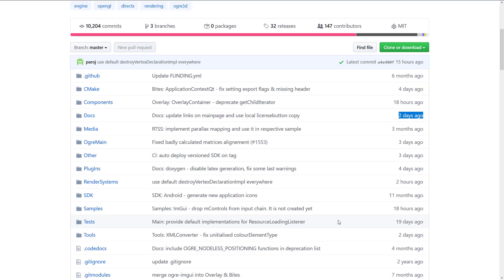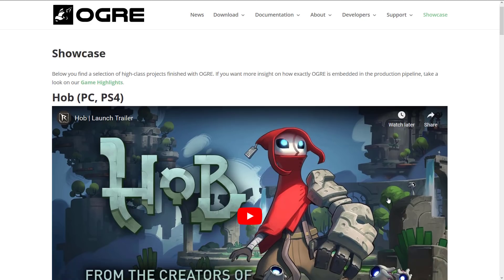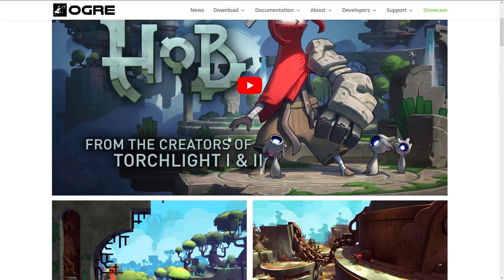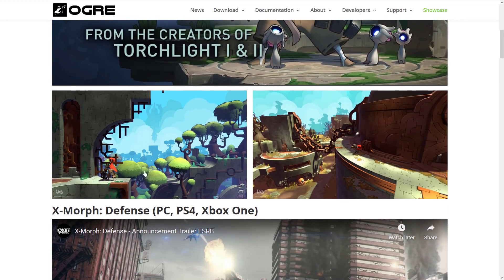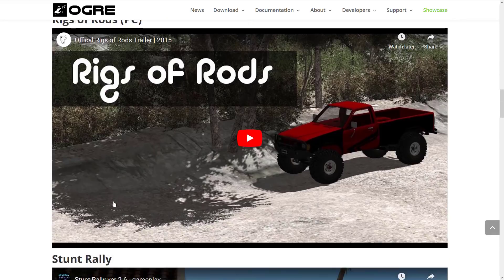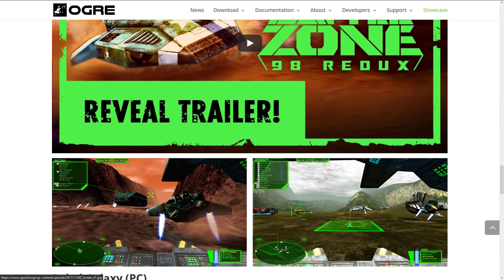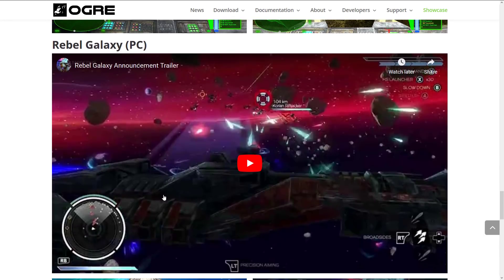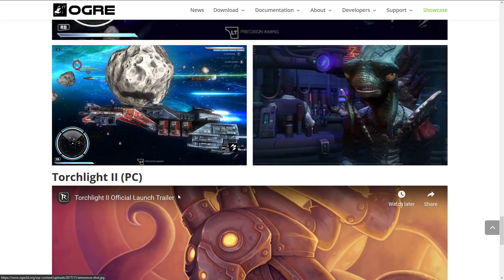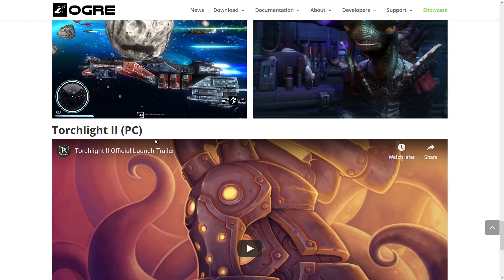Now, if you're wondering at this point in time, why should I pay any attention to Ogre in this world where we are absolutely flooded with game engines and technologies and choices and options? Probably the biggest argument in favor of Ogre, especially when you compare it to something like the Godot engine or a few other options out there like that, is this. Ogre is very, very well proven in the industry. It's been used to make a number of different games for a number of different platforms. We're here at the showcase page. And you can see some of the key games that have been created using Ogre. We have Hobb, we have Exmorph Defense, we have Rings of Rod, Stunt Rally, Battle Zones, Rebel Galaxy, and then, of course, the two big ones that are known is Torchlight 1 and 2.